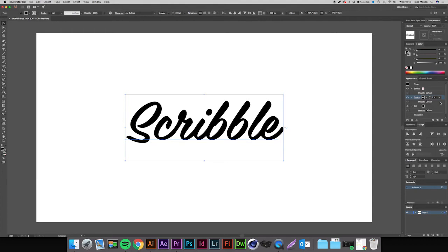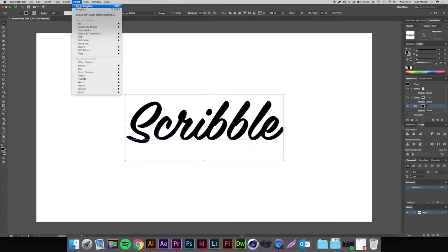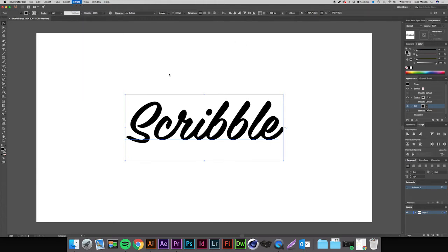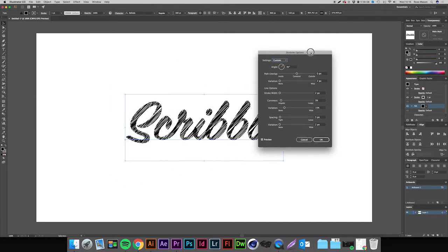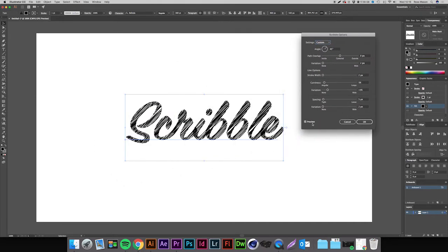The first thing we want to do is apply the scribble effect to our fill. Make sure we have fill selected and we're then going to come up to Effect, Stylize, and Scribble. Make sure you have Preview selected in the bottom left hand corner. It won't be selected by default, and you can already see that we are starting to get the sketch effect.